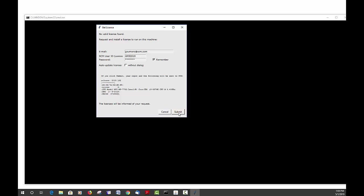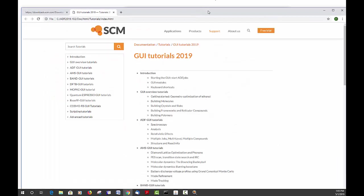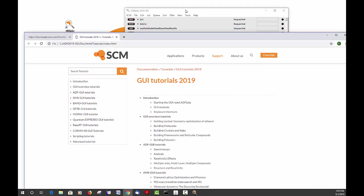Let's press submit here. It will automatically fetch a license and after it fetches the license it will start up ADF jobs and automatically open a window in your browser pointing to the graphical user interface tutorials.